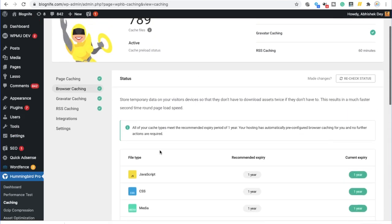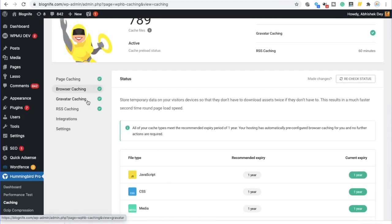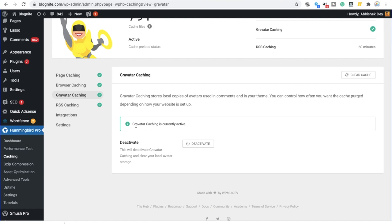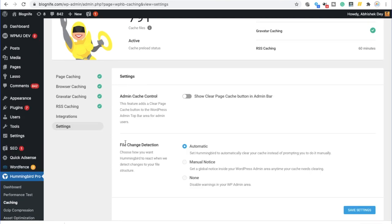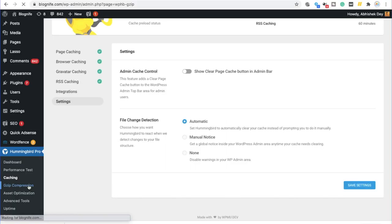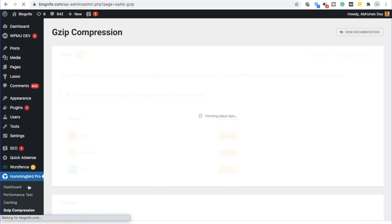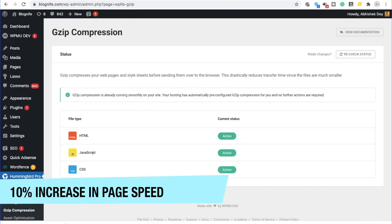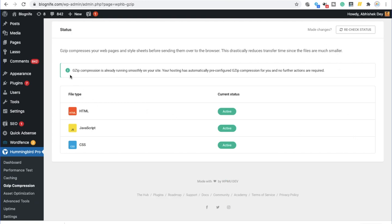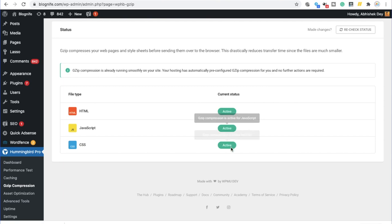And it's all good to go. Along with this, you can enable gravatar caching. So, you can see it is currently active. Step eight, enable GZIP compression. GZIP, when enabled at a server level, compresses your files. And for this reason, it is very important to enable this. All you need to do is click over here. And you need to activate GZIP compression from this particular page. As you can see, GZIP compression is already running smoothly on my website. And the current status active is being shown over here. You can do the same using this plugin.